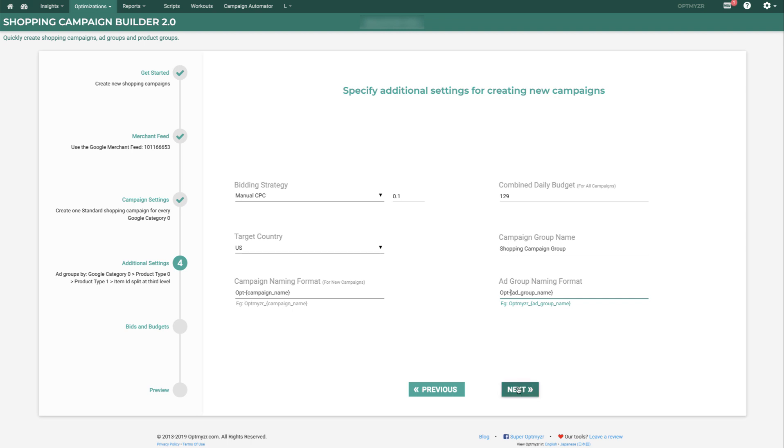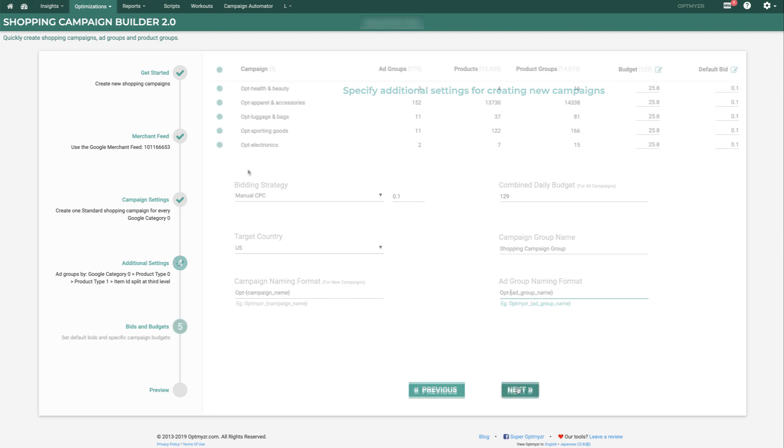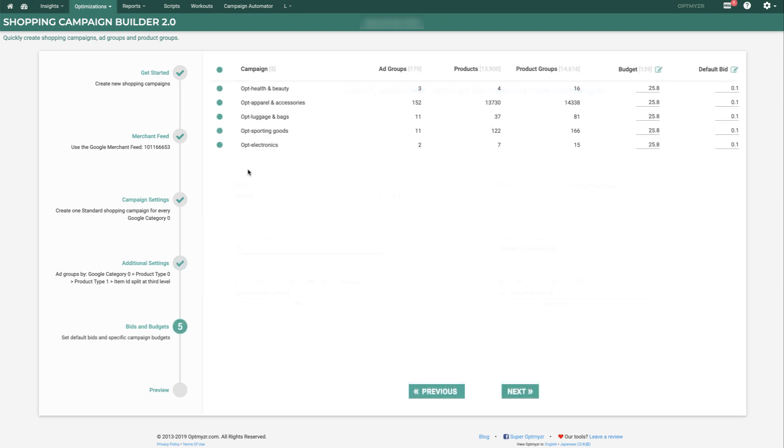When we click Next, we'll see exactly what the bids and budgets look like. As we already knew from before, we'd be getting five campaigns, because there's five different values for Google Category 0.